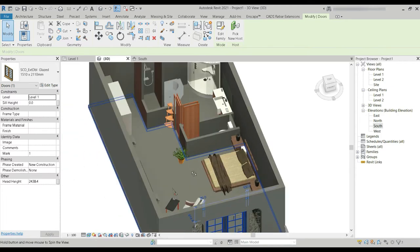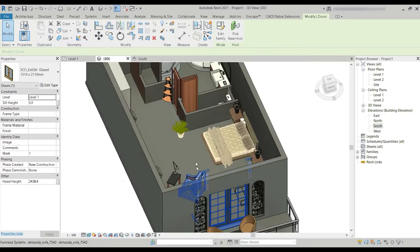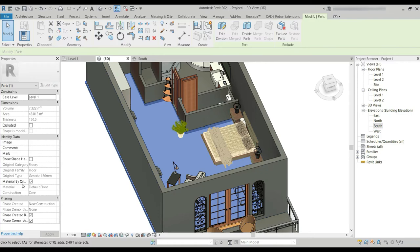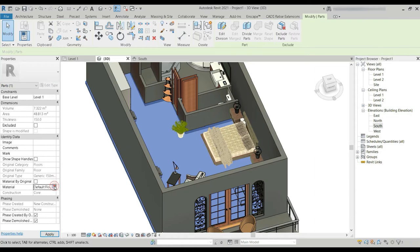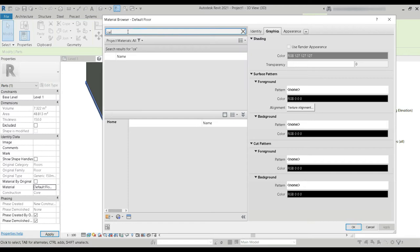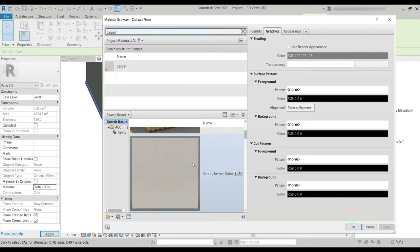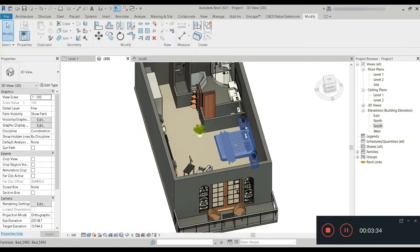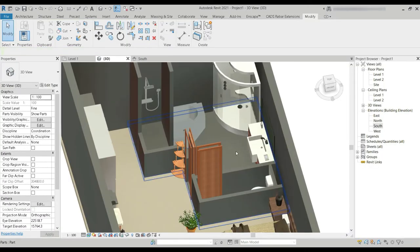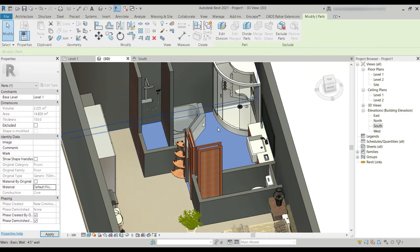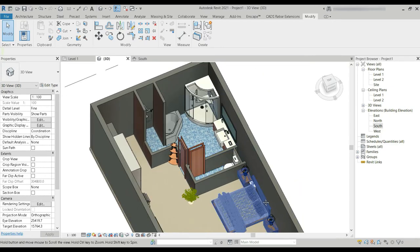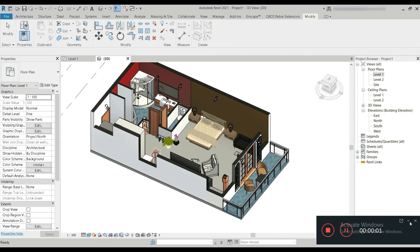Our model is almost complete. We divided the floor into three different parts. When we click on the floor, it says 'Material by Original' — we don't want that, so let's untick it and choose the material. For the bedroom area we want a carpet — any good-colored carpet works. Same for the washroom and cleaning area: the tiles are changed, the carpet is changed.